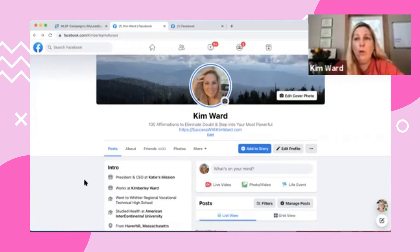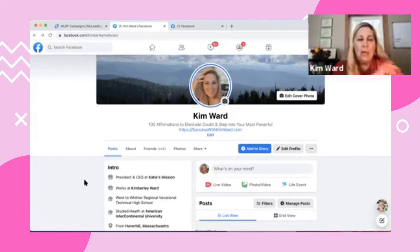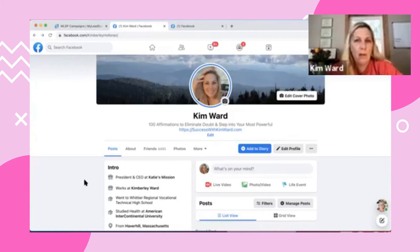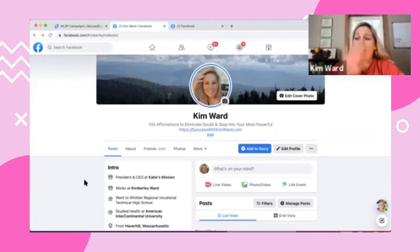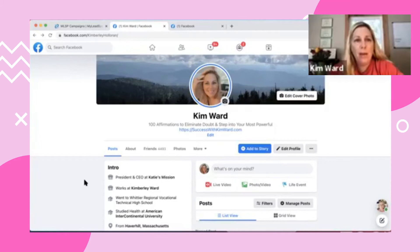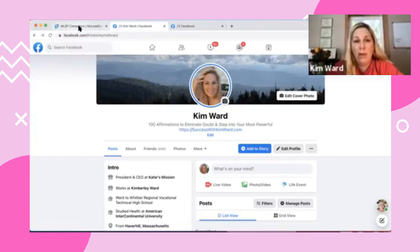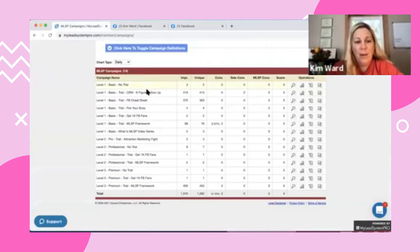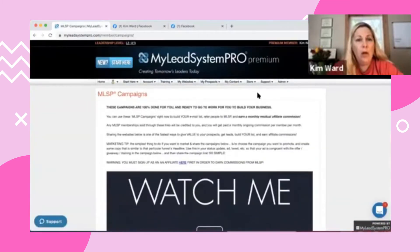First and foremost, you need the tools, the software, and the goods in order to generate leads. So if you don't have a blog, a website, a landing page, a funnel, an email list — that all sounds pretty overwhelming. That is why I lean so very heavily on my system called MLSP — My Lead System Pro.